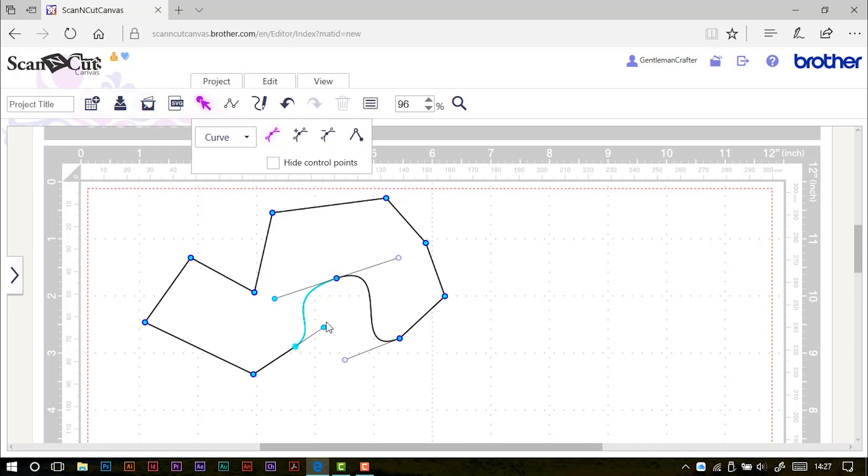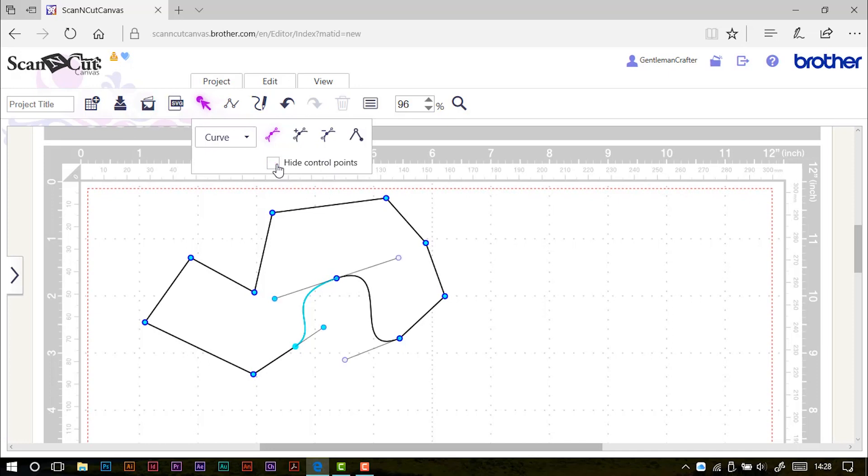Now if for any reason these do get a bit too much and get in the way, we can hide those and just work with the nodes, which is great if you are just literally converting them or deleting them or adding them. If however you want to edit the curves, you do need to unselect that and release the control points to be able to use them.